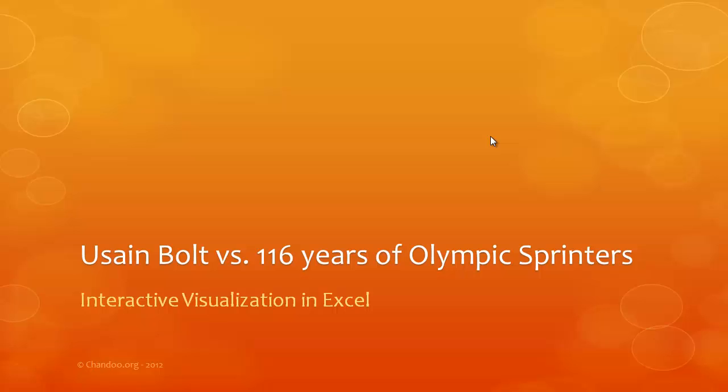I hope Usain Bolt and this example have inspired you to do a little more in Excel. So go ahead and have a wonderful day playing with this file and exploring and seeing what can be done. Thank you so much, and I'll see you again some other time. You have a great day. Bye.